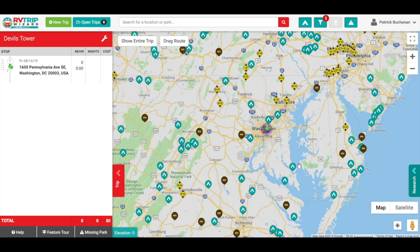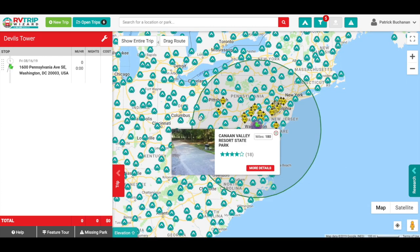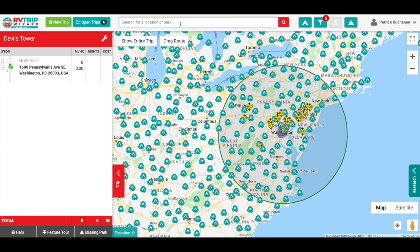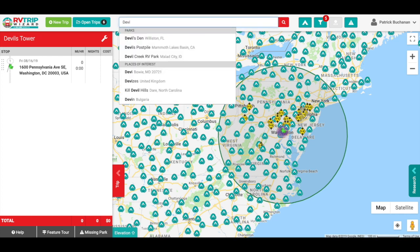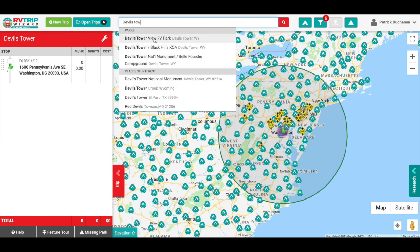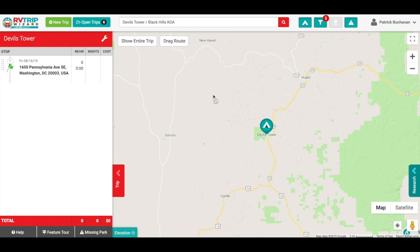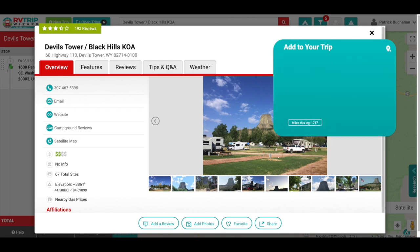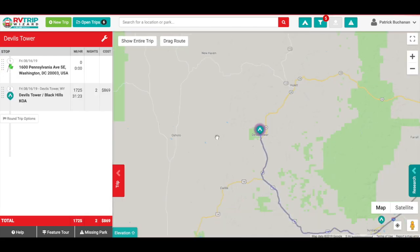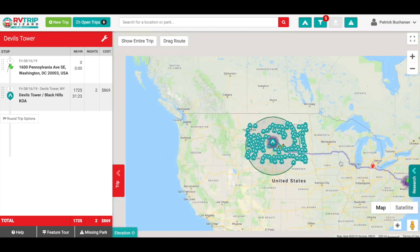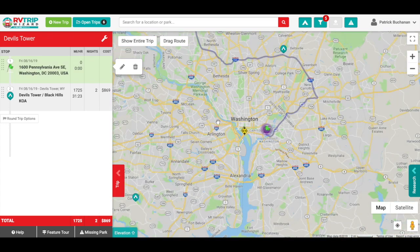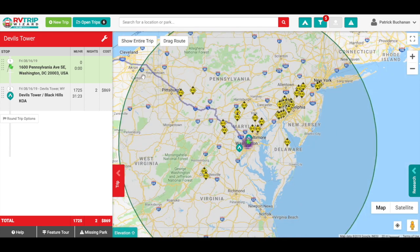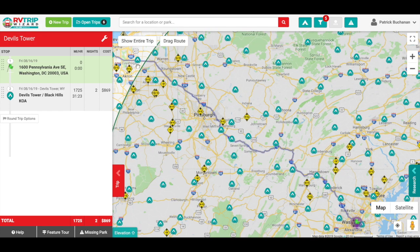Now I've got a trip called Devil's Tower and I can plan a trip. I can see my driving ring and create my trips step by step. I can search for Devil's Tower — let's go with the KOA there. I can add it to my trip, stay two nights, and add it. Now I've got a long route and I can build my trip throughout, starting back at the beginning, finding where my driving ring ends, finding a campground there, and so on until I get to Devil's Tower.